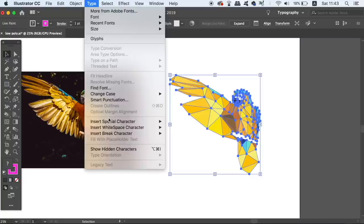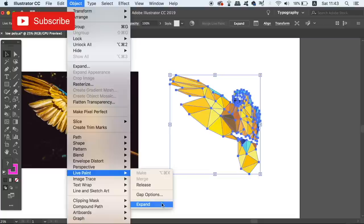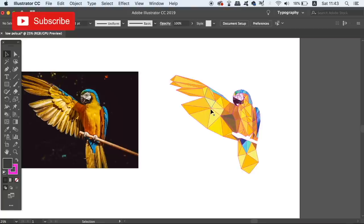And then finally ungroup everything and select the triangles before pressing backspace on your keyboard to delete them. You can then go in and add detail or missing aspects of your design. But there's one more option for you as a designer when making a low poly design in Illustrator.